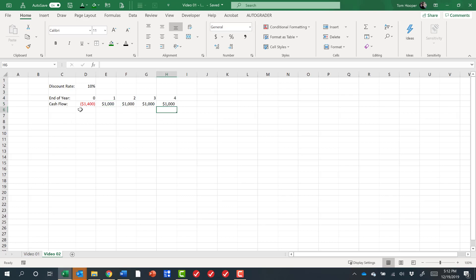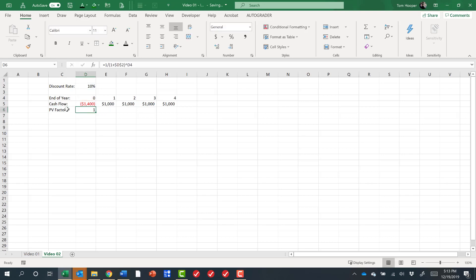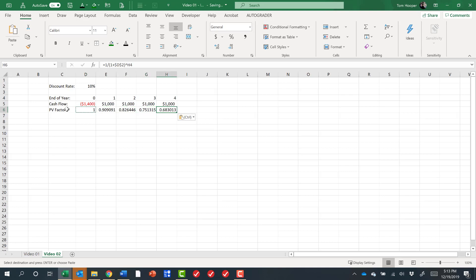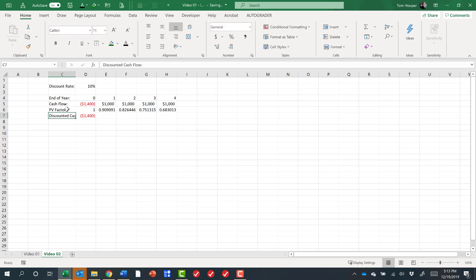So what we'd like to do is know what are those cash flows worth to us today. And we can use a PV factor for that. It's equal to one over one plus the discount factor. And I'm going to hit F4 to get absolute references on that and take that to the power of the period. If I copy paste, then we see that $1 four periods from now is worth about 68 cents today. So the actual discounted cash flows are equal to the cash flow times the PV factor. I can copy paste that as well.